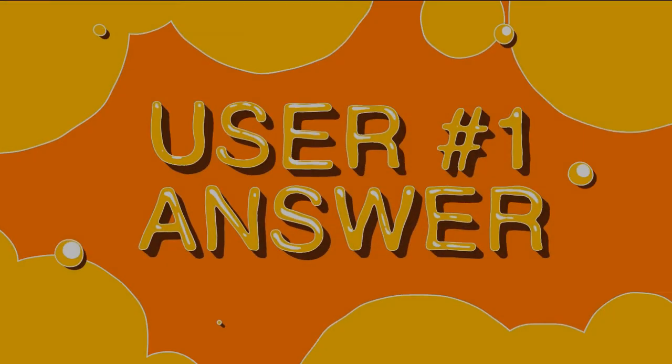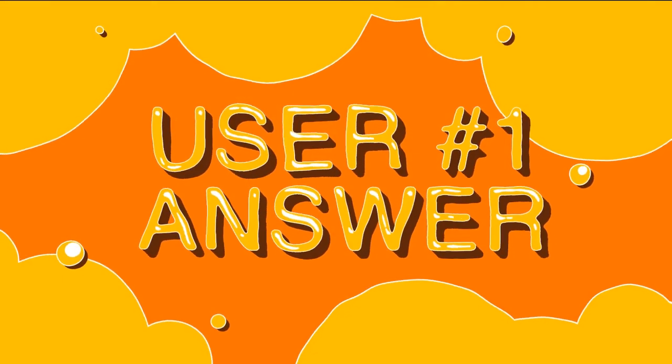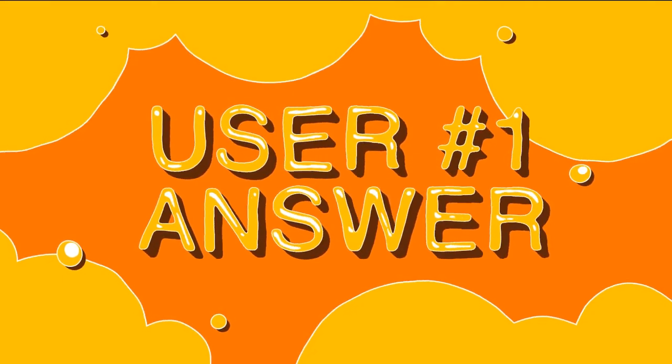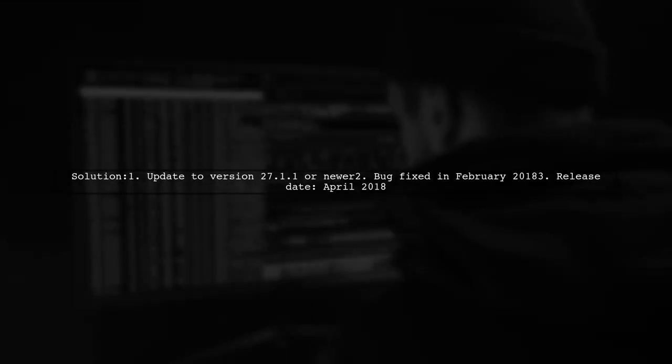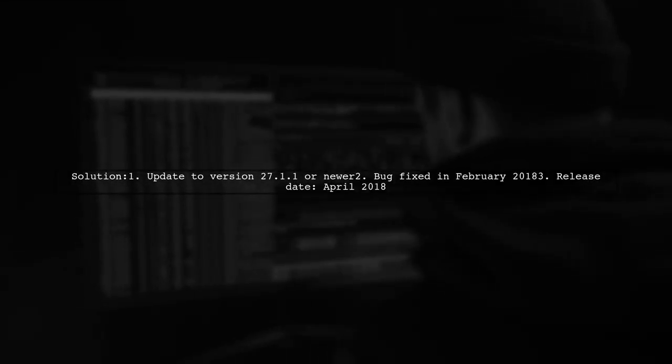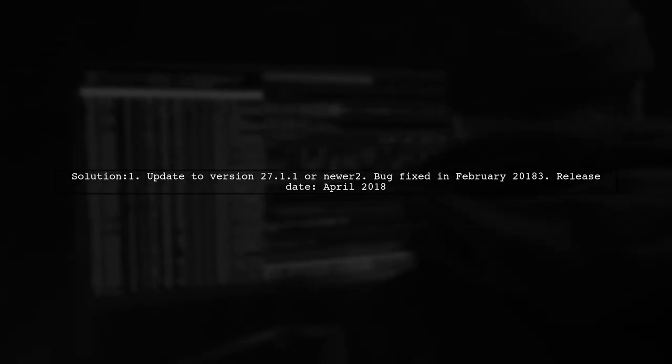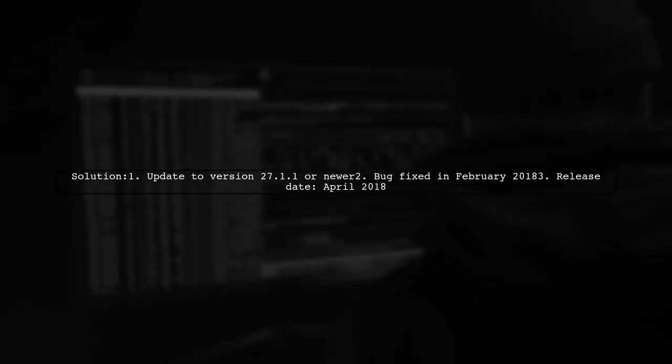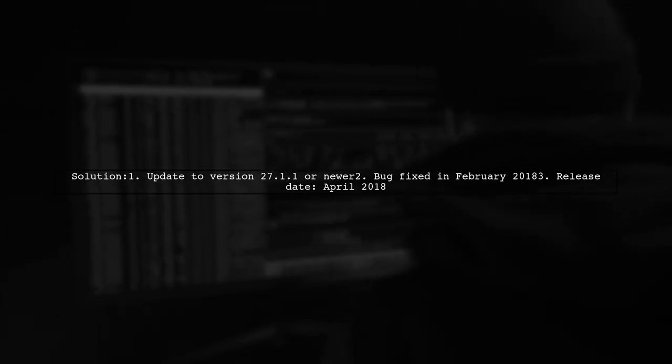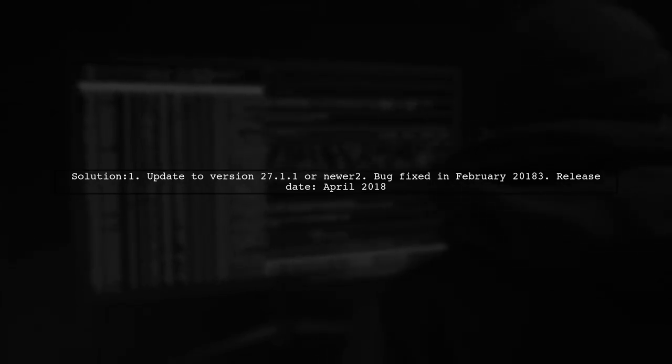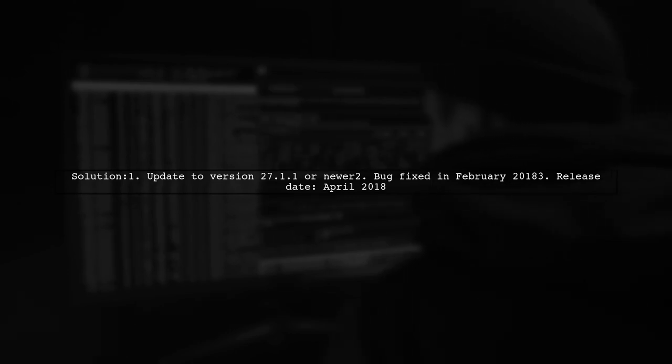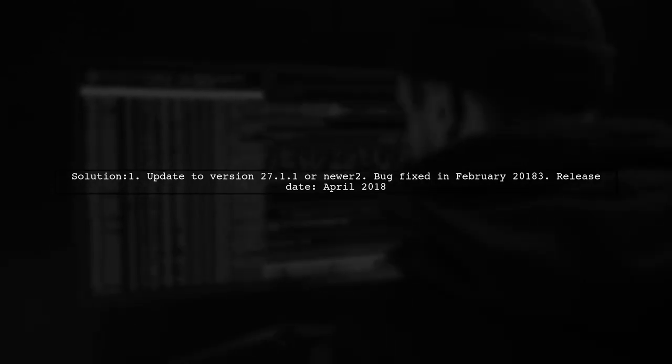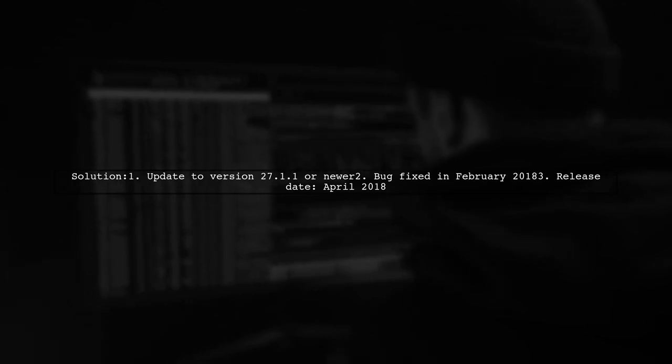Let's now look at a user-suggested answer. To resolve the issue with user-visible hint being false on your view pager fragment, consider updating to version 27.1.1 or newer of the Support Library. A related bug was fixed in February 2018, and this version was released in April 2018.